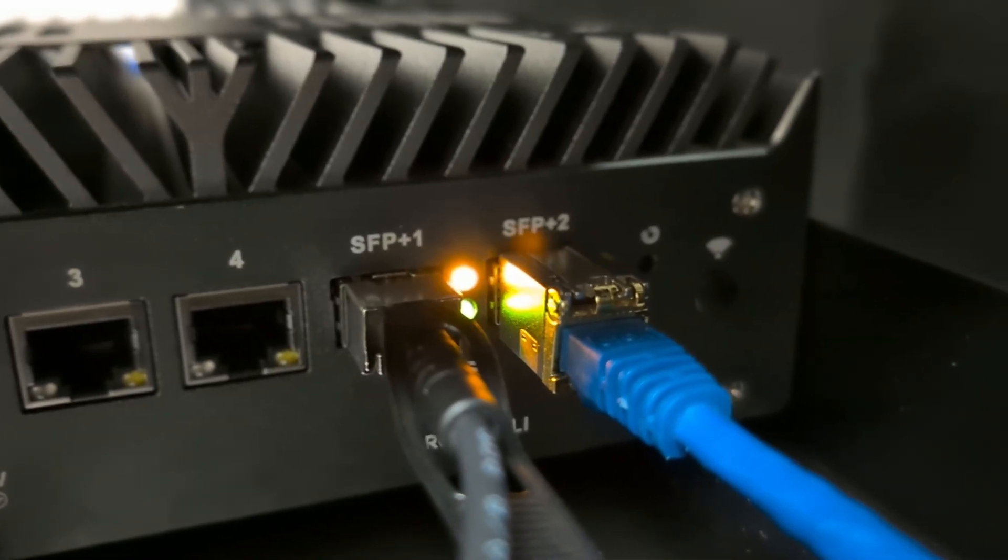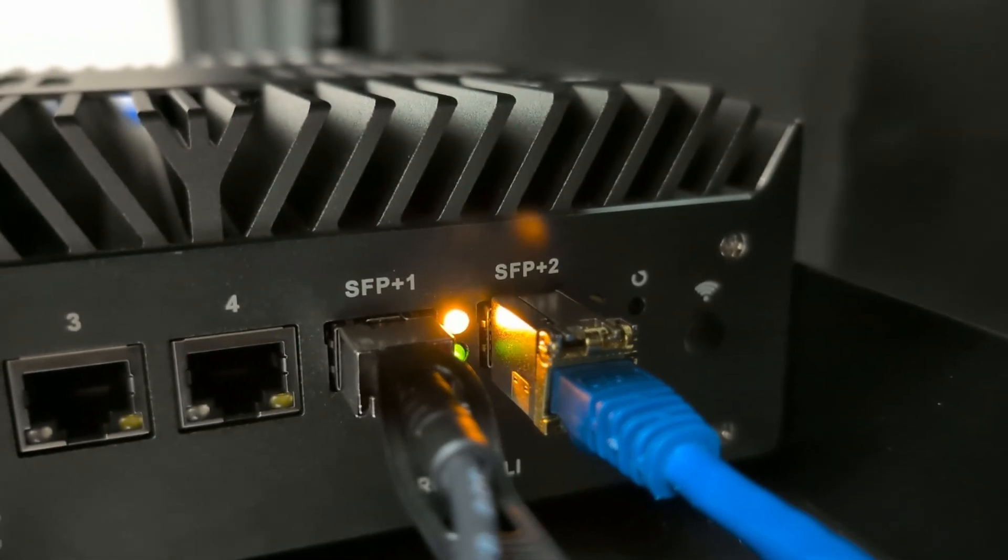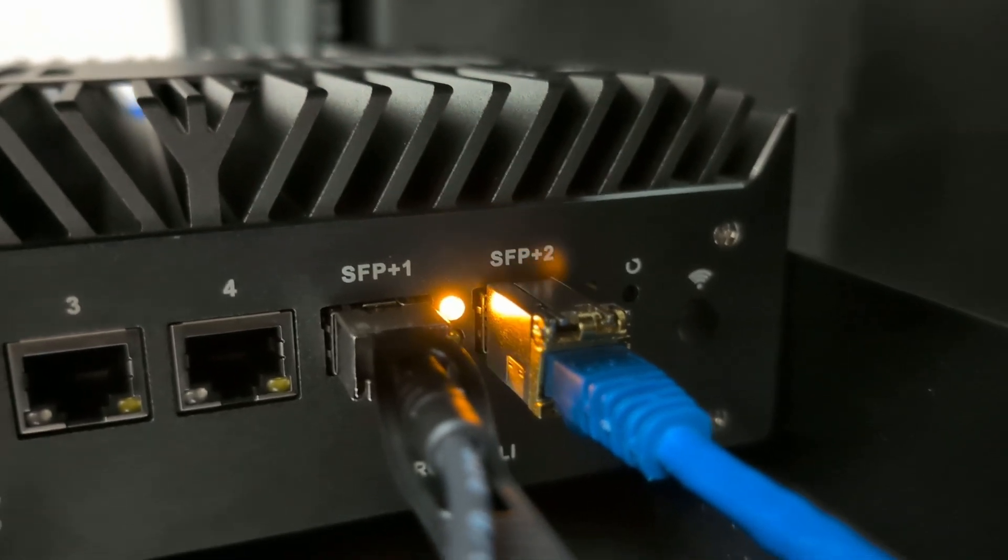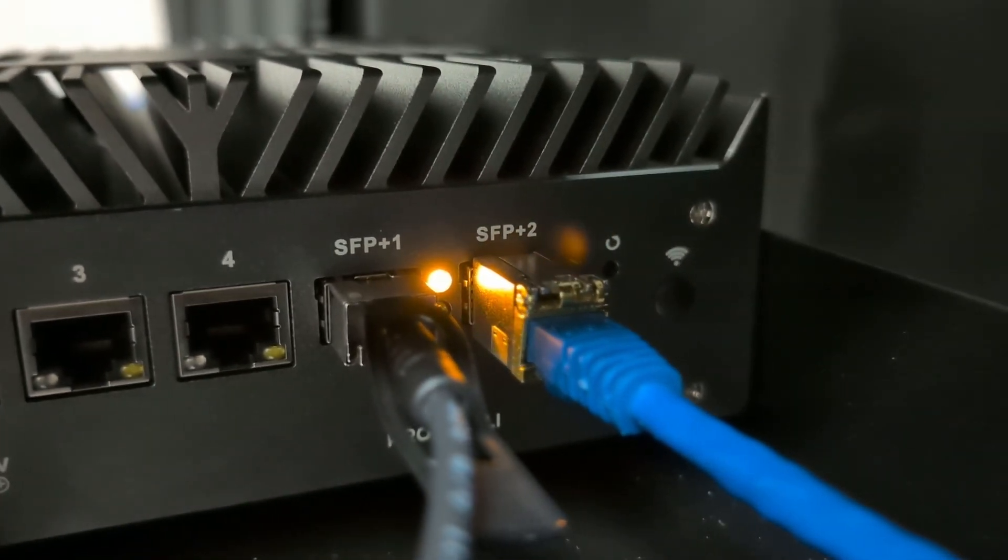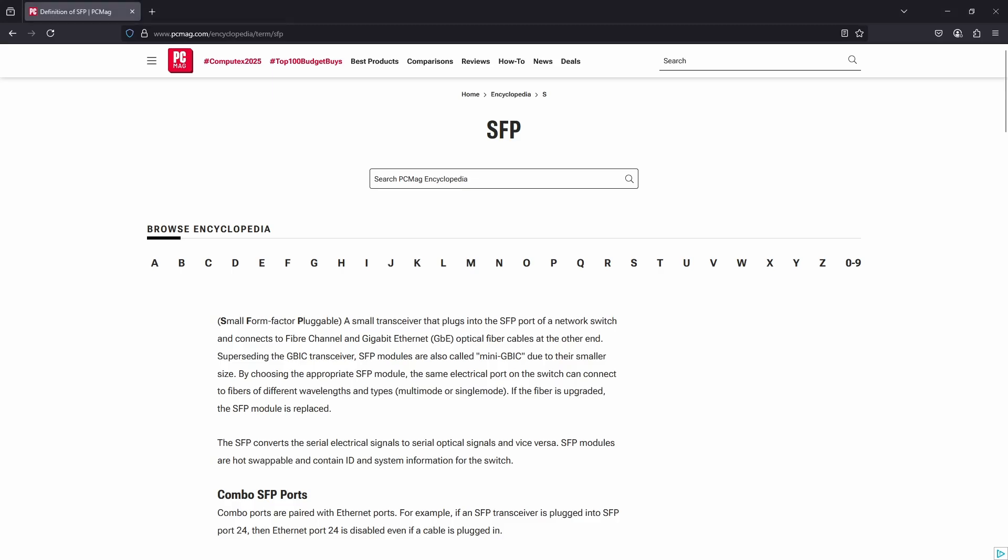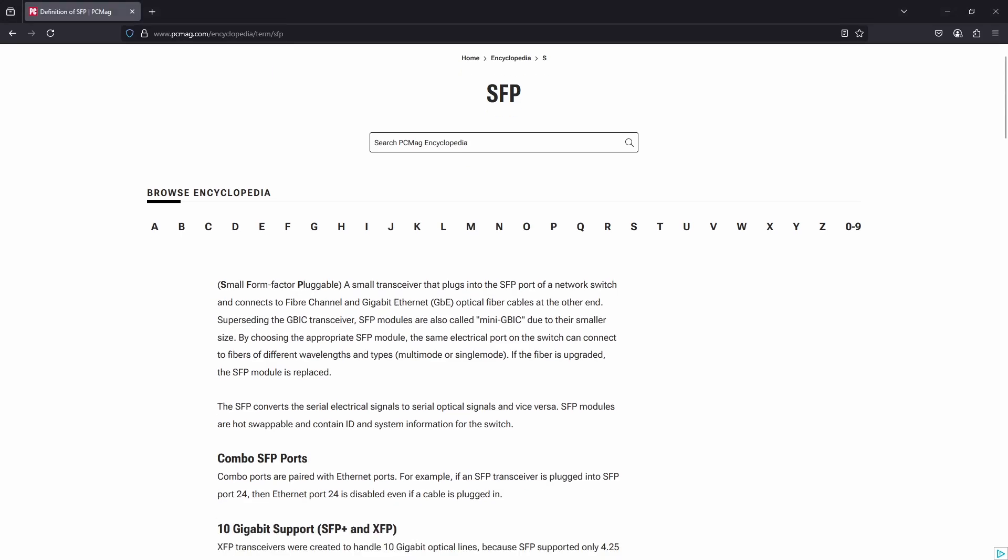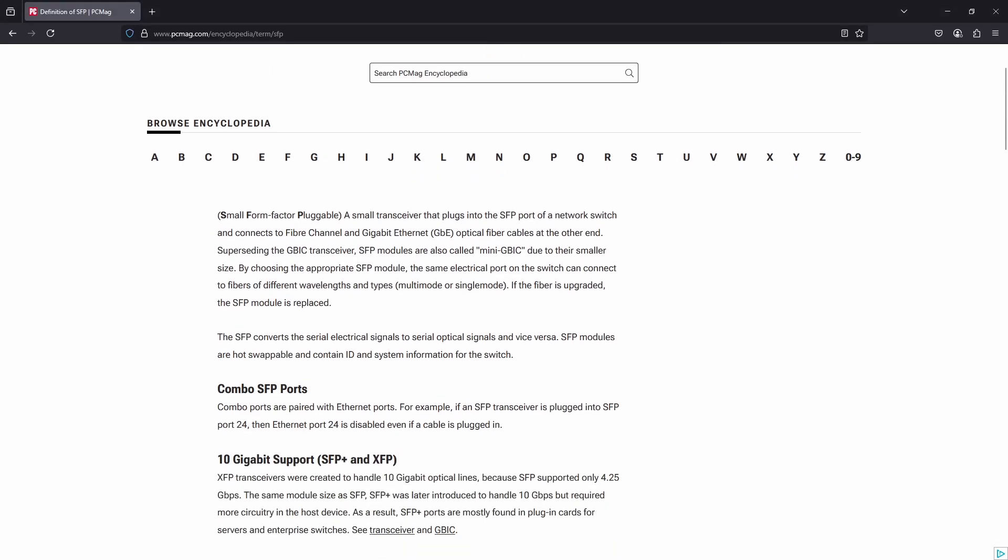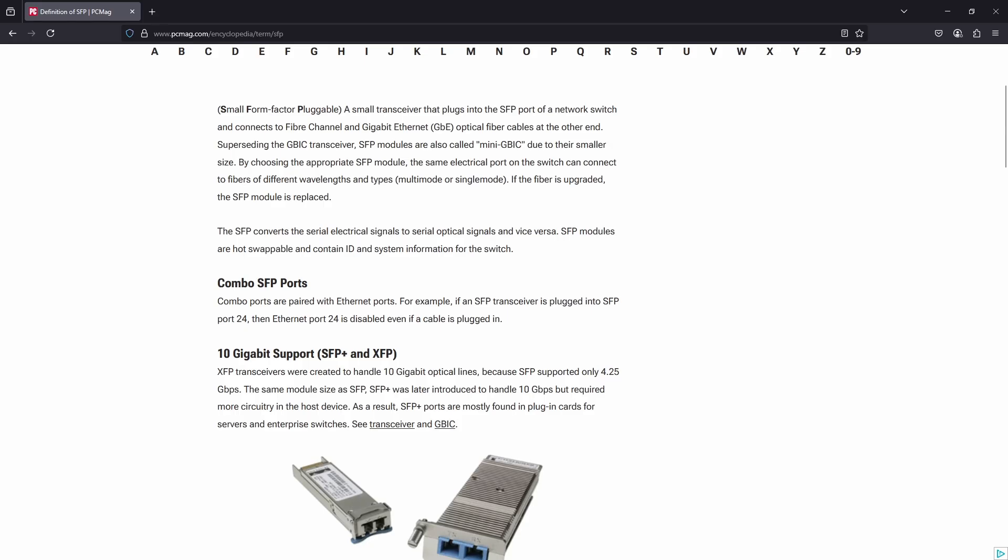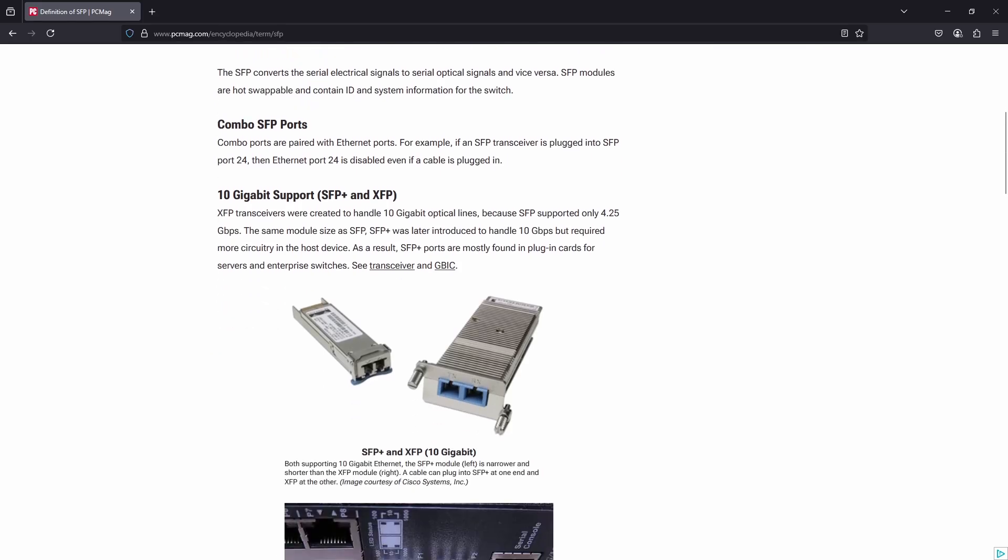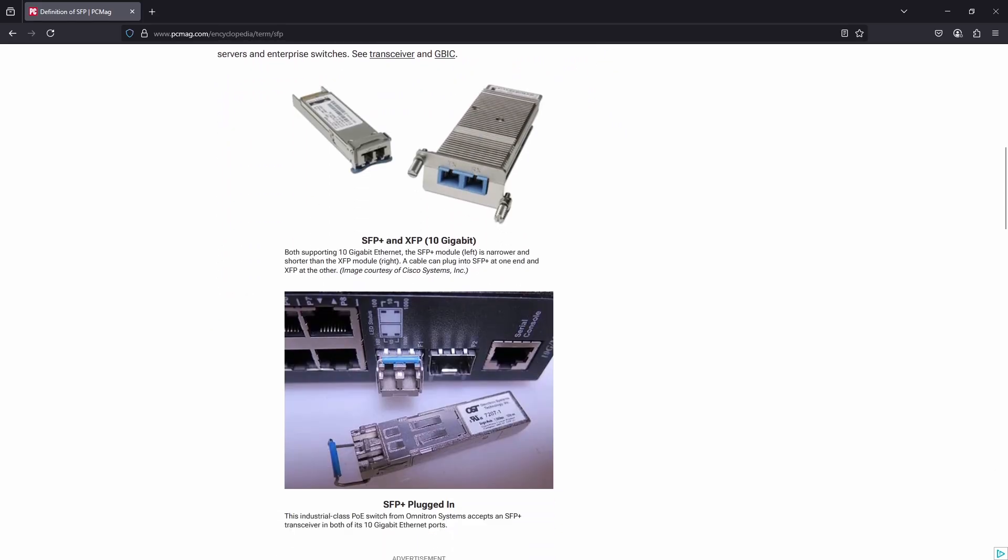But you may be asking yourself, what are these SFP Plus transceivers, what are the differences between them, and which one is right for your network? Well, SFP is short for Small Form Factor Pluggable. They're a compact network interface module format traditionally used for both telecommunication and data communication applications.